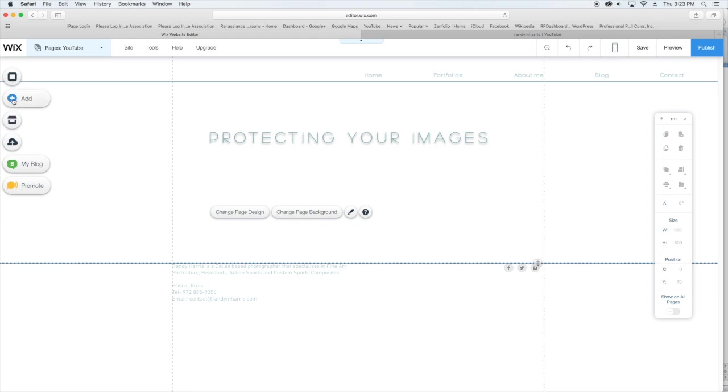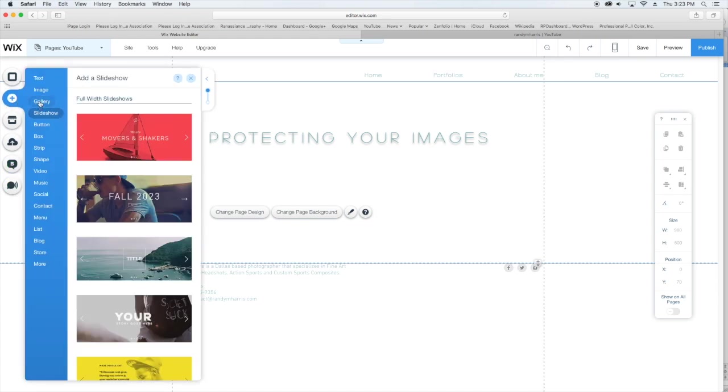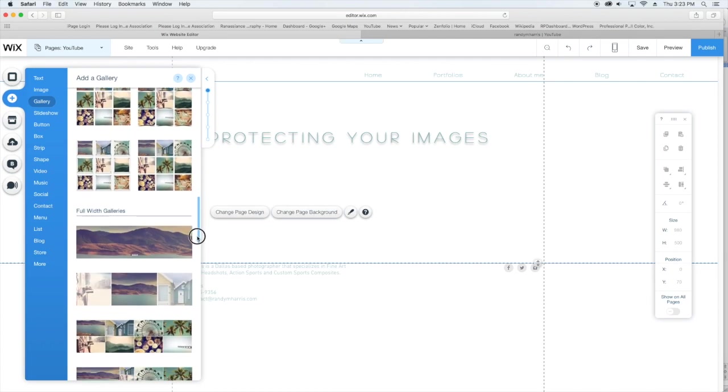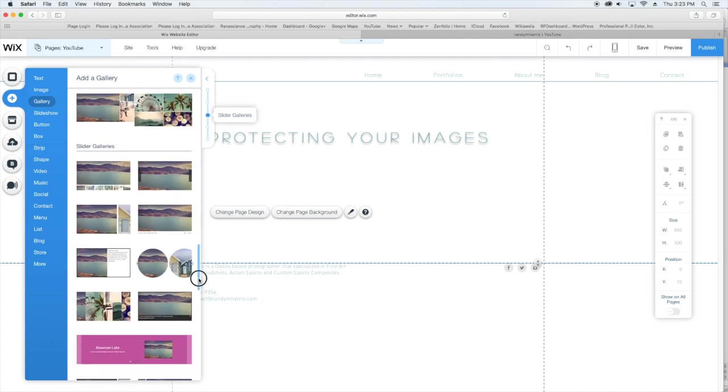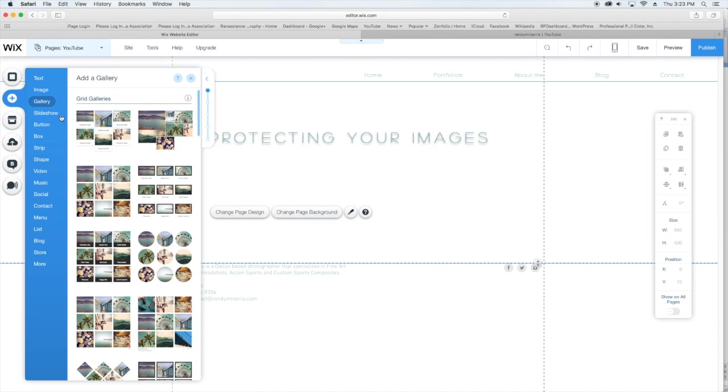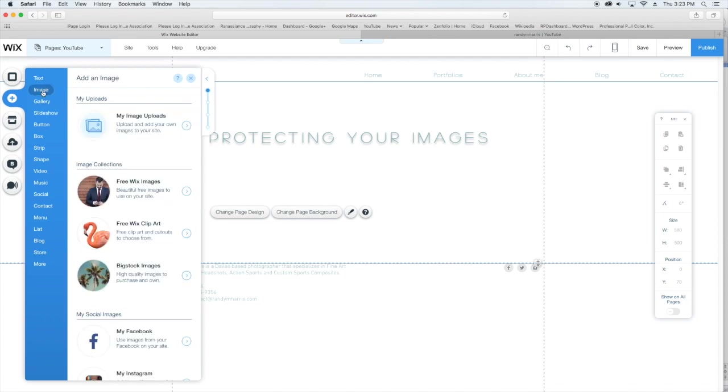What I mean by that is if you go over to their galleries, if you choose any one of the galleries here and put your images in these galleries, they actually are protected—you cannot download them. However, if you decide to hand-build your gallery, your images can be downloaded.